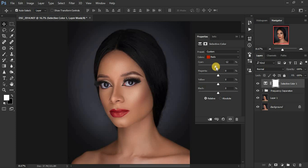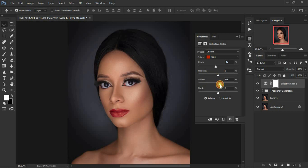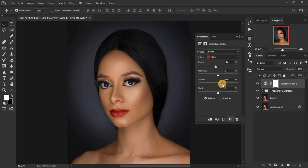When you pull the cyan slider up you add greens to the reds, so I prefer to set cyan to around negative 12. To warm up the image, come to the Yellow channel and bump it up — going all the way warms the image completely, so I'll go to around 19. If the image feels too reddish or has too much magenta, come to the Magentas and reduce them.